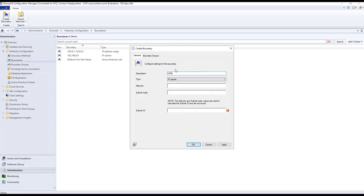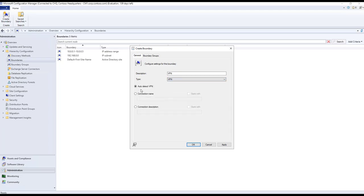To create a VPN boundary, select VPN as the type. You will find an 'Auto Detect' option. If a management point is configured and a client is connected via VPN, that information is passed to the management point, which sends it to the SCCM site database. Based on the site database, content is delivered from the boundary group associated with the VPN connection.